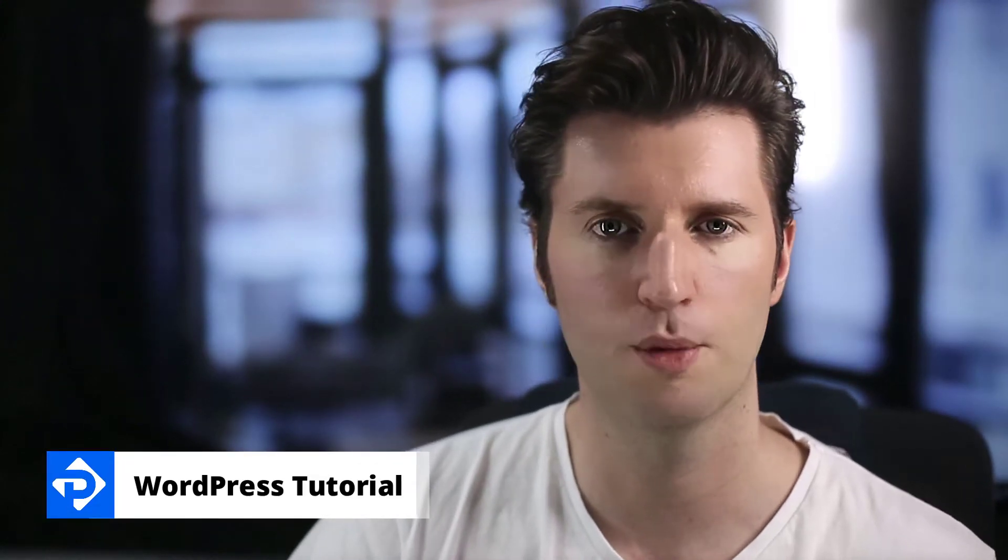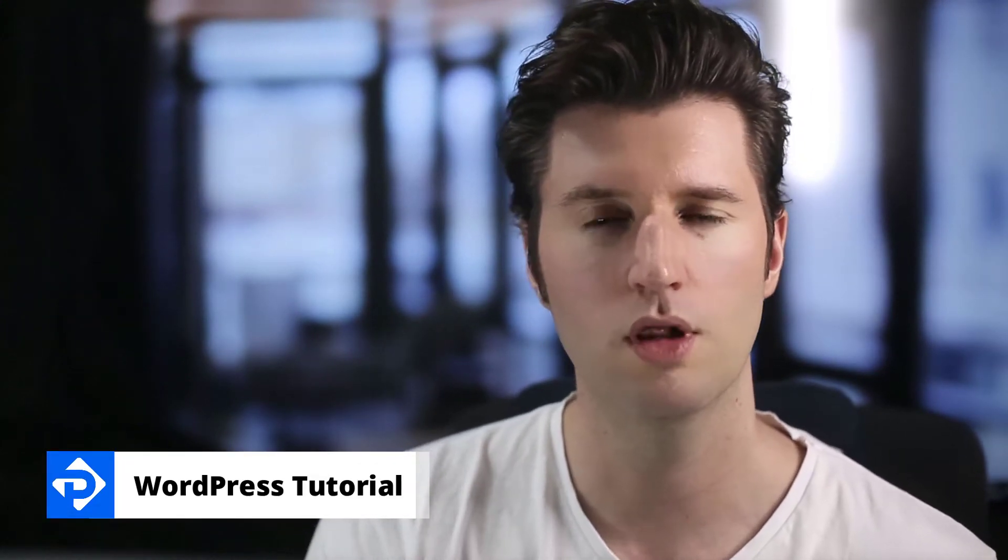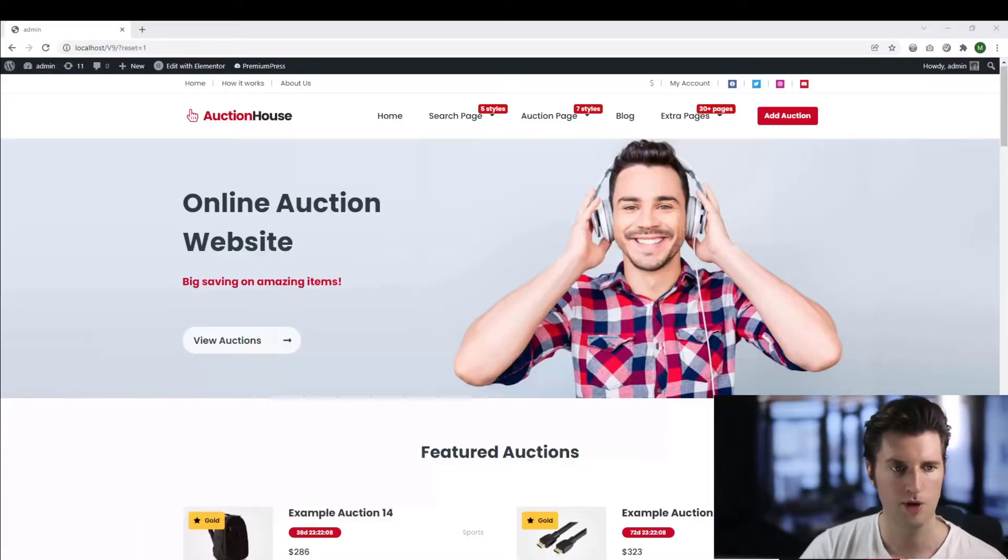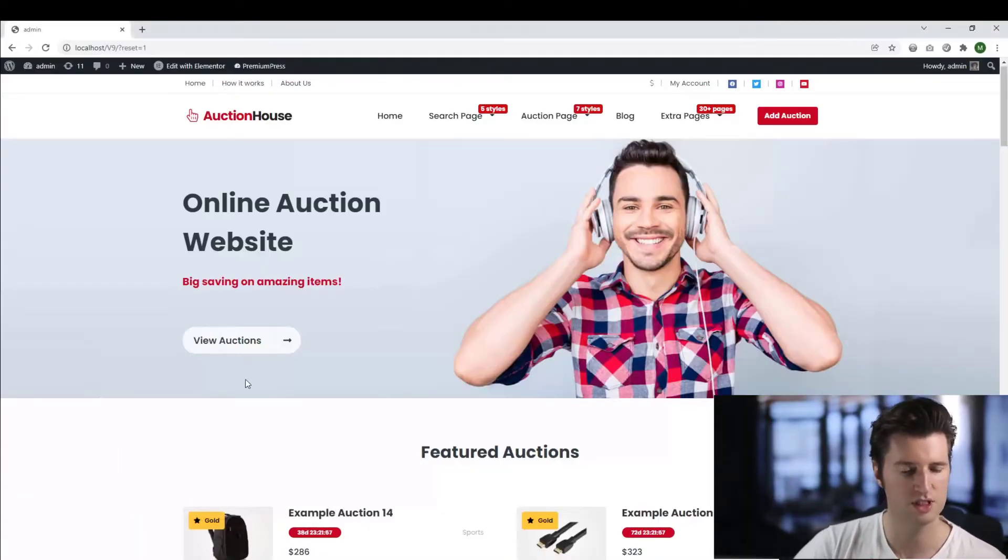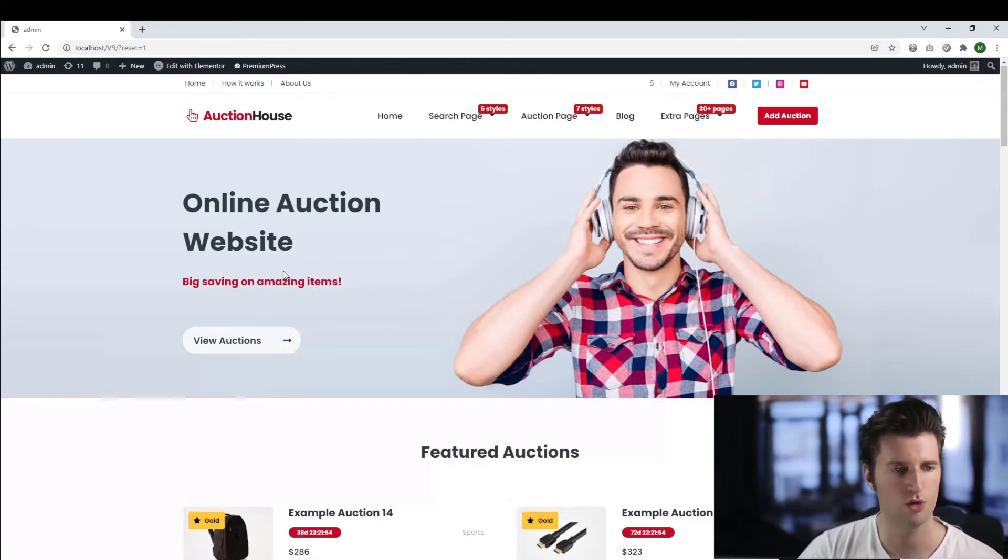What are badges and how do we use them on our Premium Press website? Well, let me show you how. In front of me, we have one of the Premium Press themes, this is the auction theme, but the badges option is available on all of the Premium Press themes.